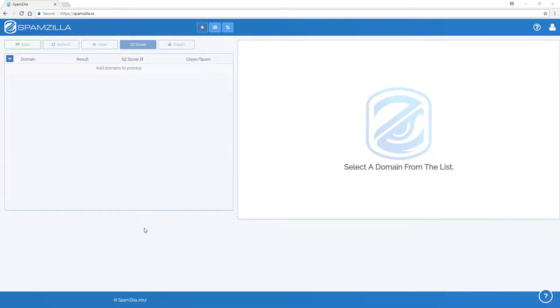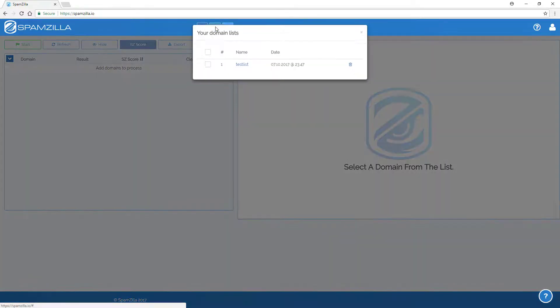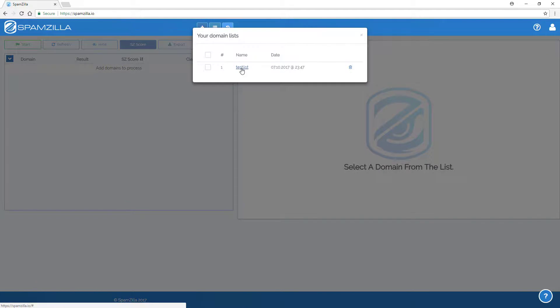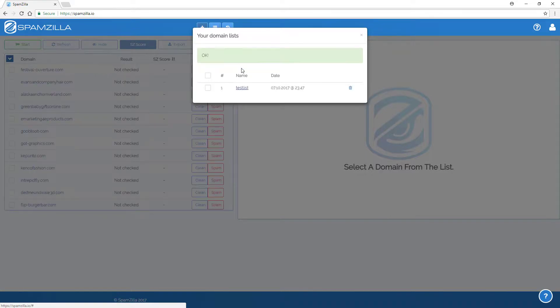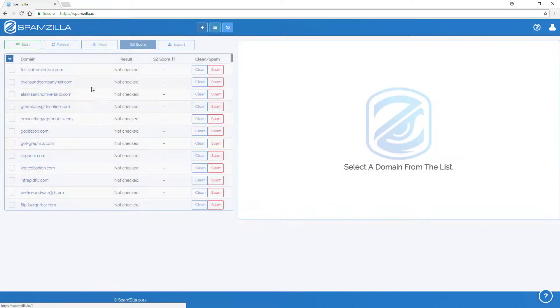You can access your saved domain list by clicking on the Domain List button found here. By clicking on a domain name list, the domains from the list will be populated into Spamzilla, ready for processing.